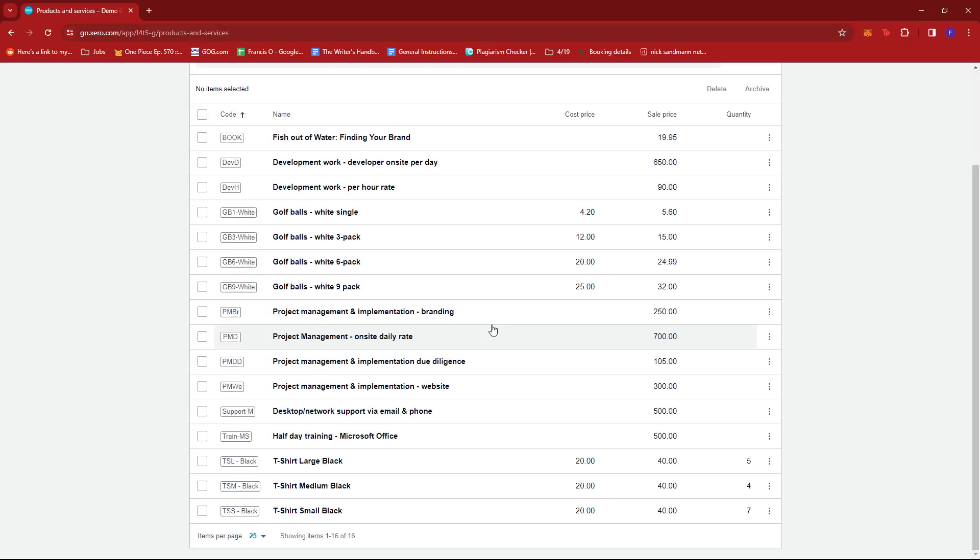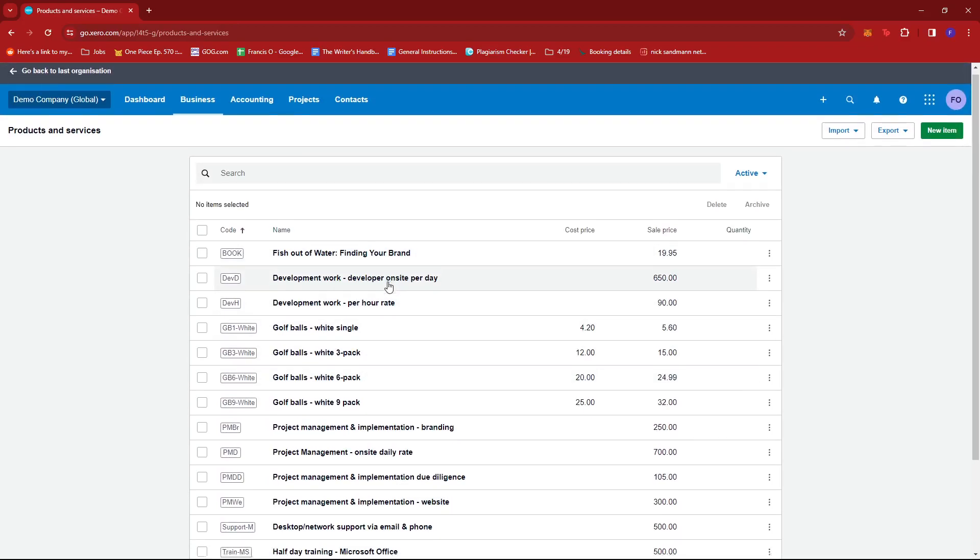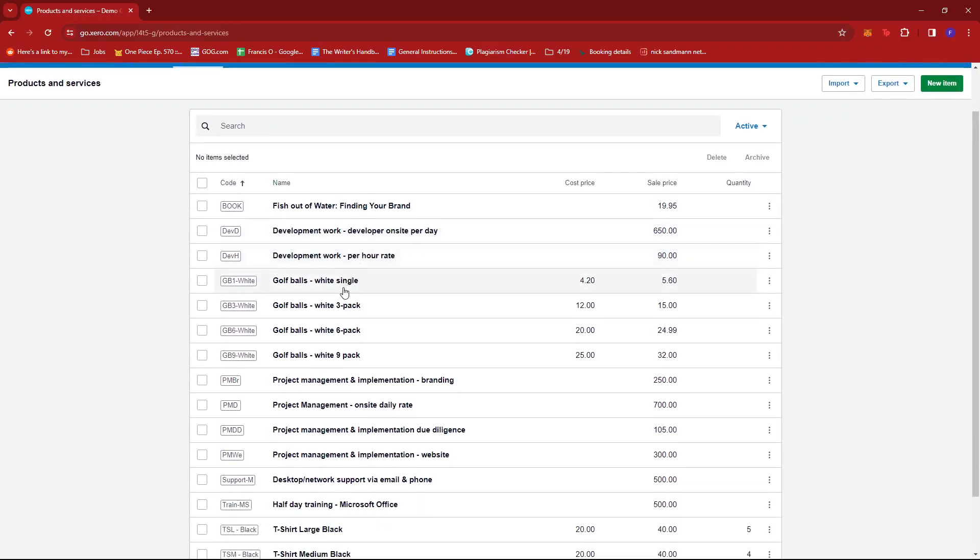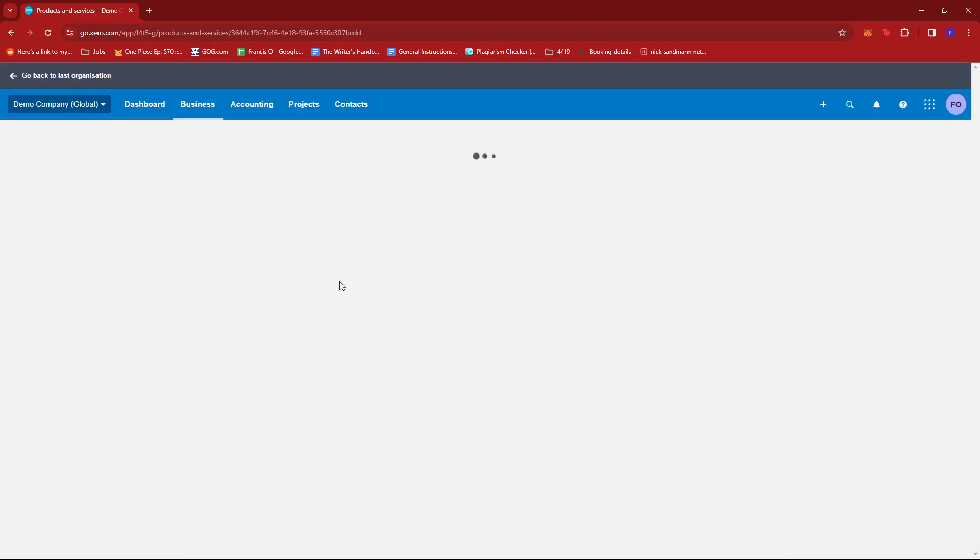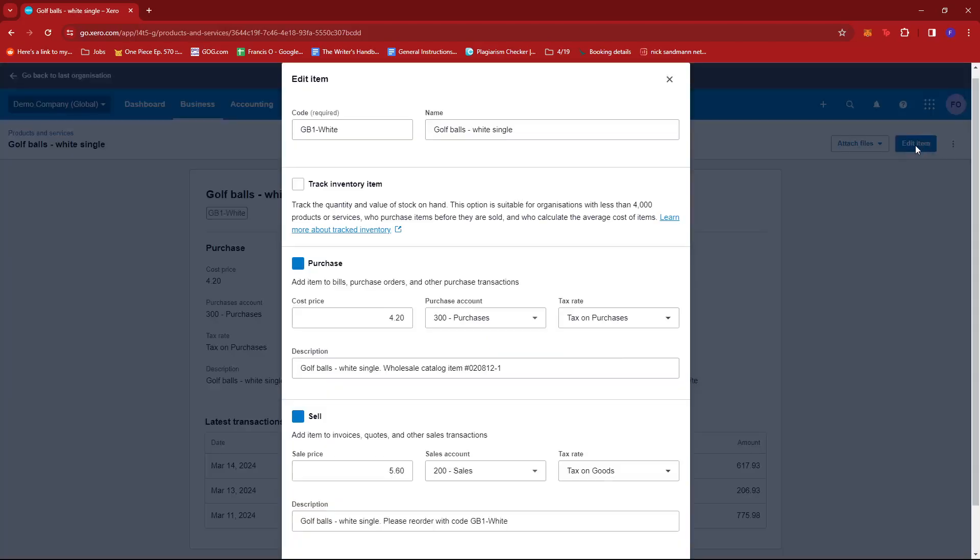Now if you wish to edit the specific descriptions and maybe the price of a specific item, we're going to have to click that particular item. So for example, we have some golf balls here. We're going to go ahead and click that, and then we can edit the item by clicking this blue button.